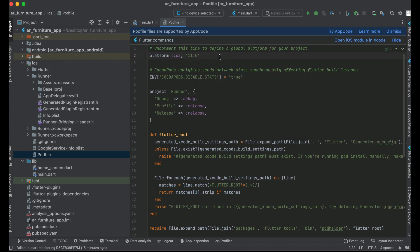You can change it to 10.0 or 9.0 if you want — it is up to you. Setting platform :ios, '11.0' means the app will work on iPhones with iOS 11 or greater, so iOS 11, 12, 13, 14, 15, 16, 17, and so on.